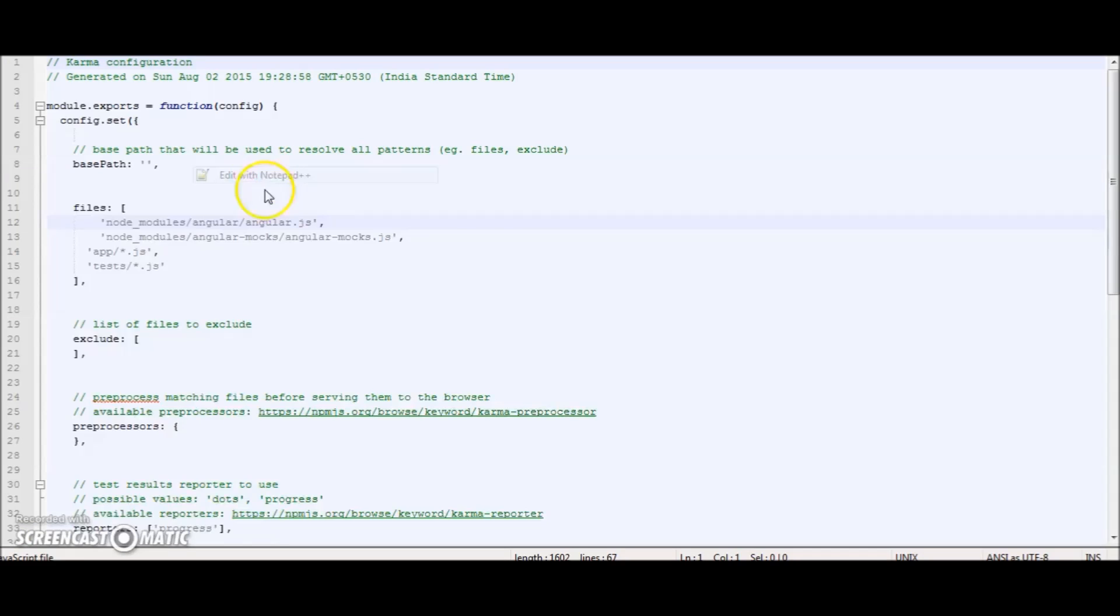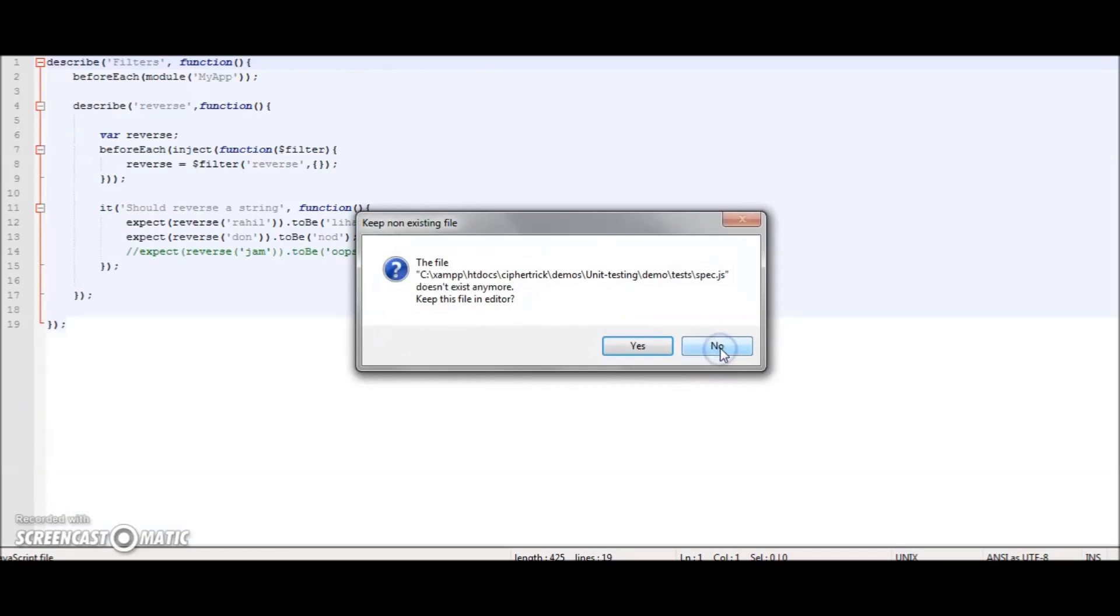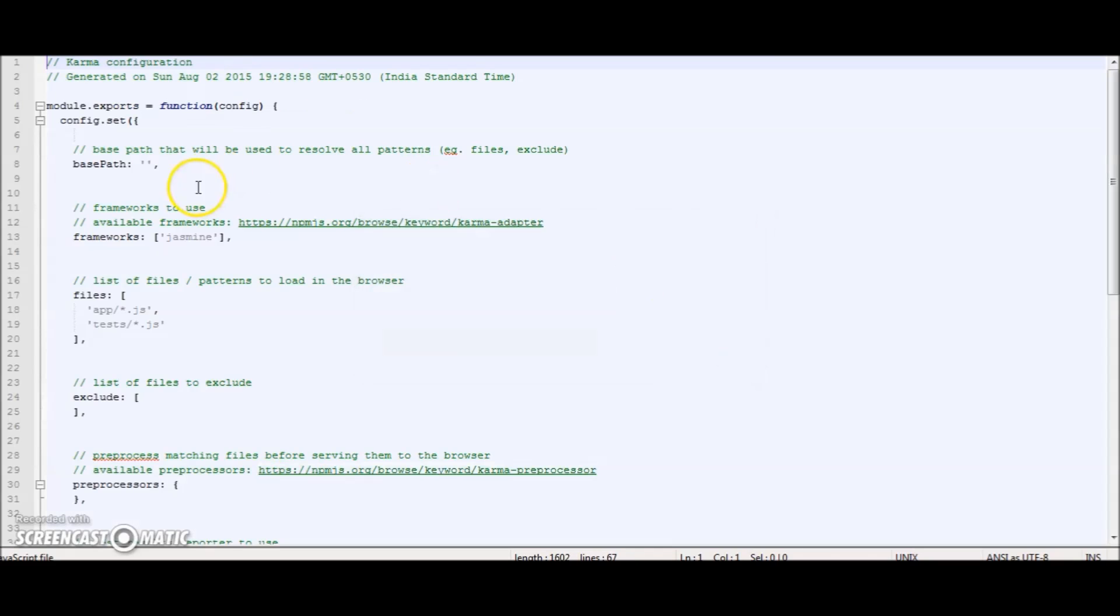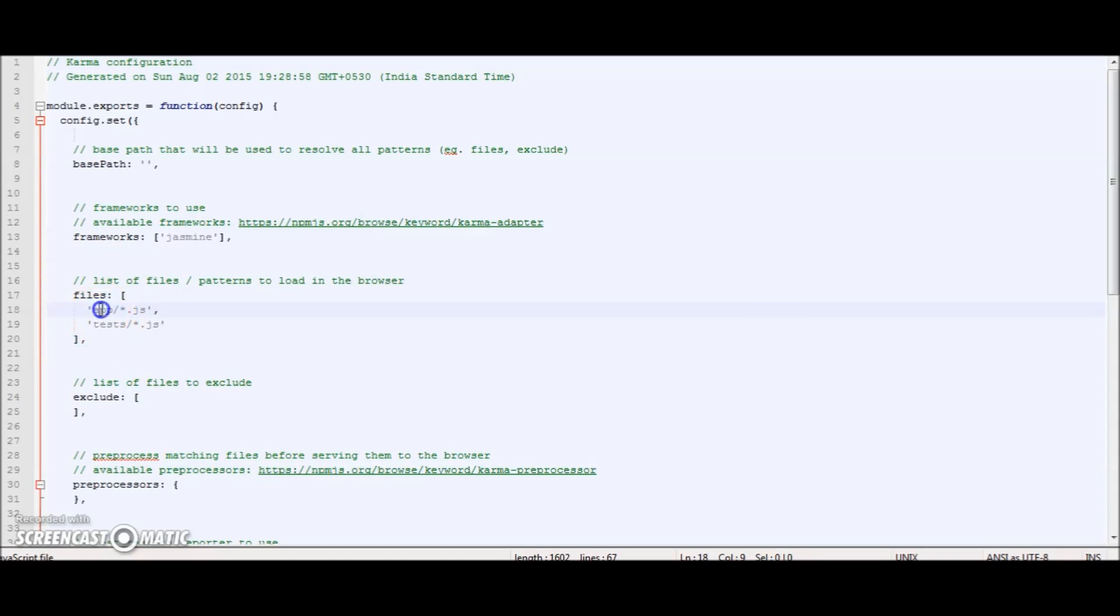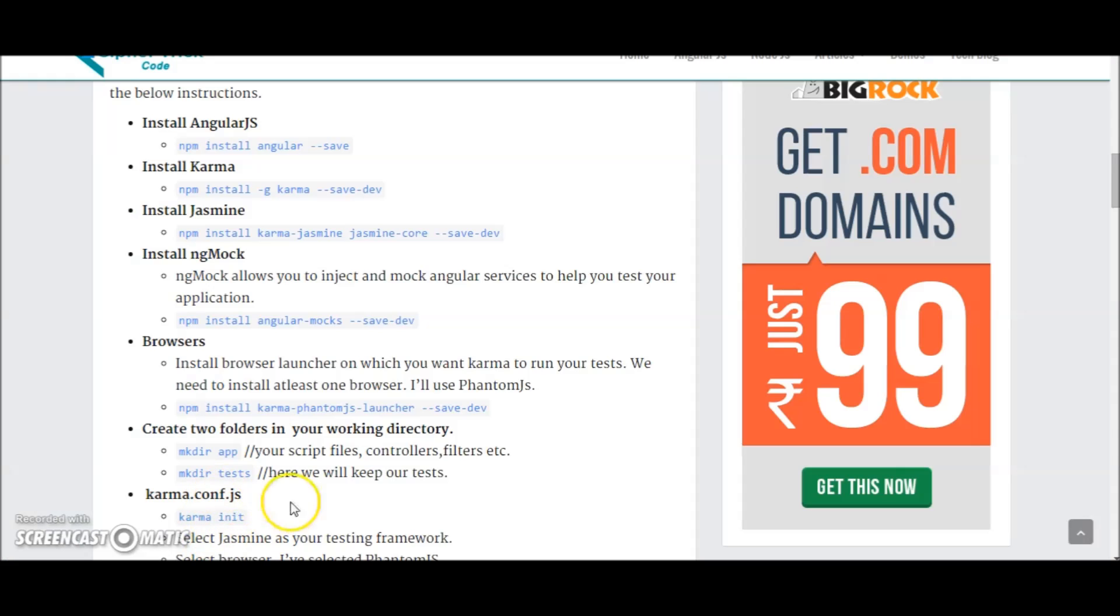Let's open up the file. We need to make some modifications. So if you see this files array, it has the location of app files and test files. We also need to add the location to angular.js and ngmock. So let me just quickly copy paste.